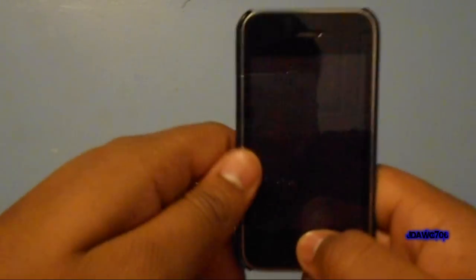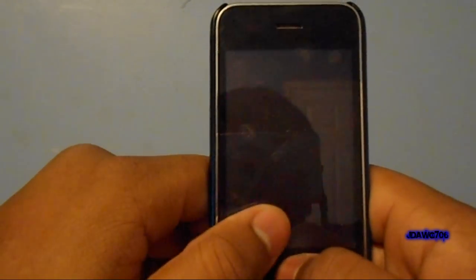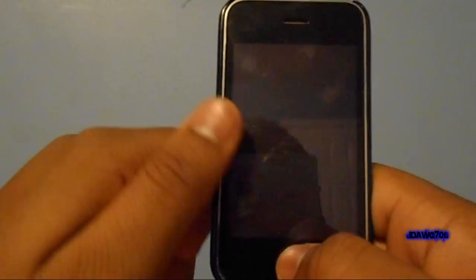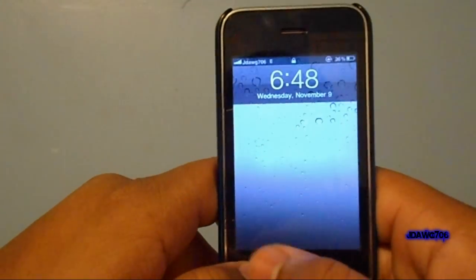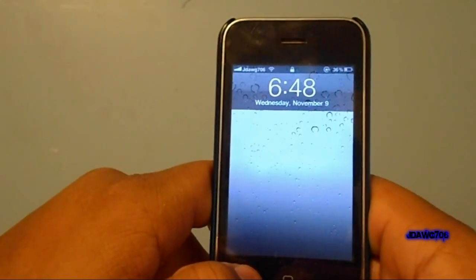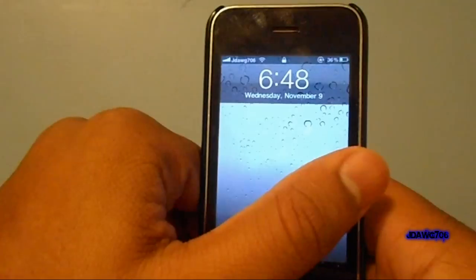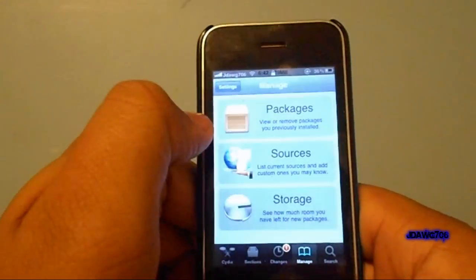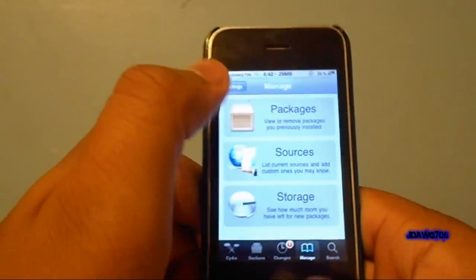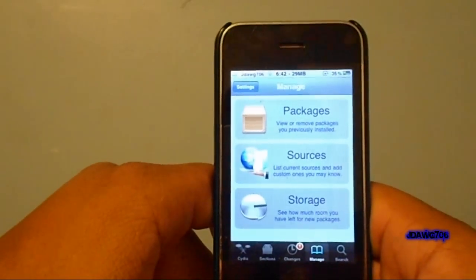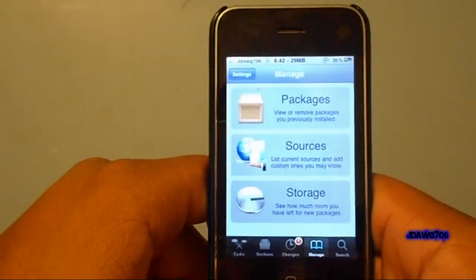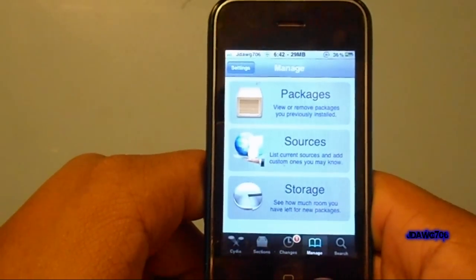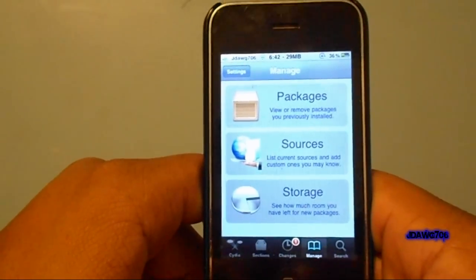What's up guys, JDog706 here. I was browsing through Cydia just a few moments ago and I found this neat little tweak that I thought you guys might like. As you see I have no slide to unlock or anything, and all I do is that and my device is unlocked. You're wondering what this is — it's called Move to Unlock, it's a really cool tweak in Cydia.